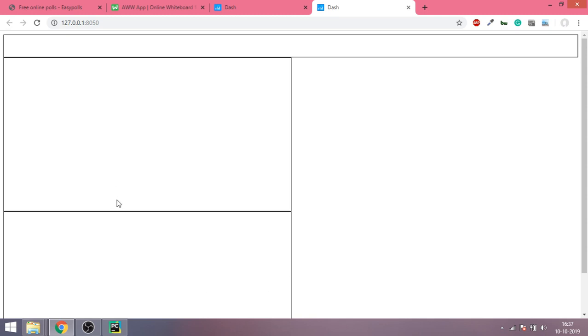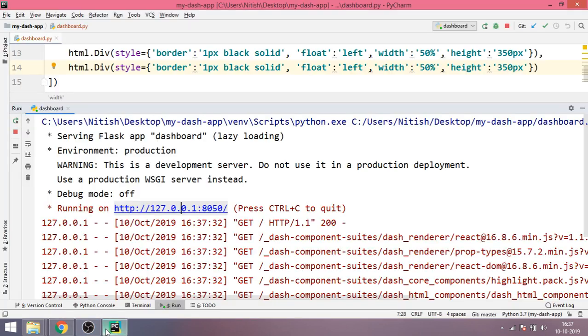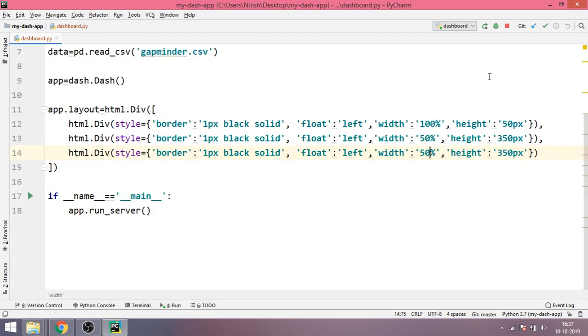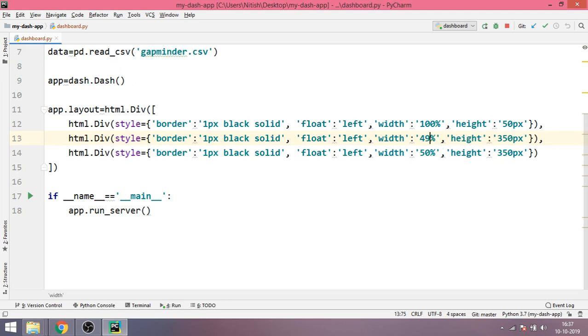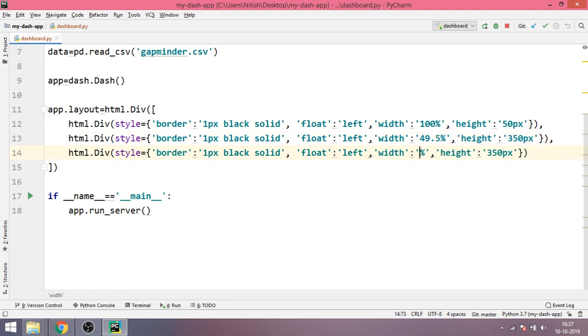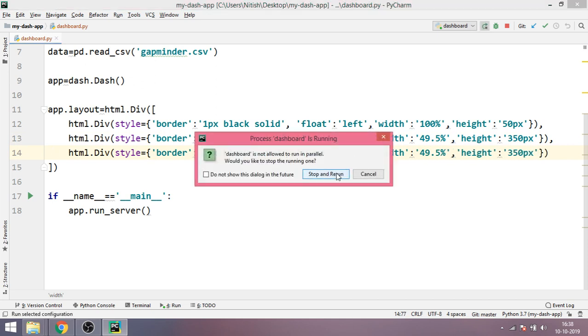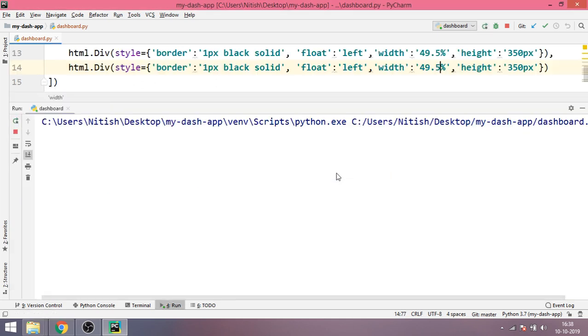So this div did not get enough space to stay here so it came down right beneath the first div. So what we can do is to optimize this scenario we can just put it or we can give it a value of 49.5, I don't know, 49.5. I think this should be fine.